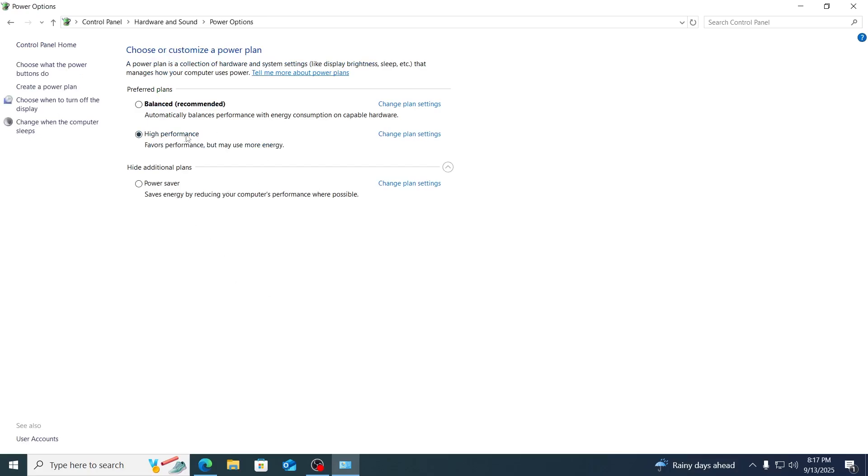From here, you're gonna see your current plan. Mine is not in power saving mode. It's already in high performance.